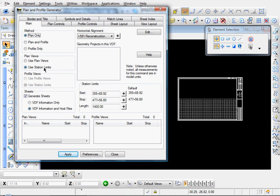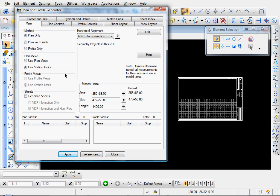And I'll leave my Use Station Limits on. We're going to create our plan views. And I'm going to disable the Generate Sheets option because we don't really want to create the sheets. We're not creating plan sheets, we're just creating plan views that are going to go on to the plan and profile sheets.